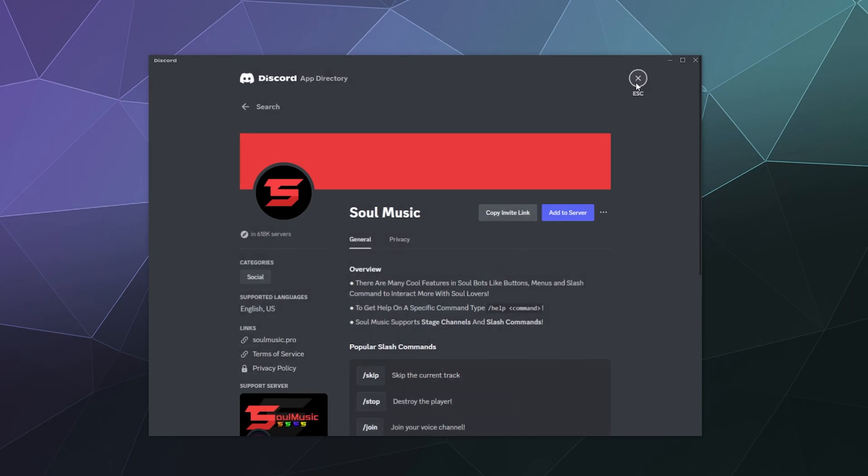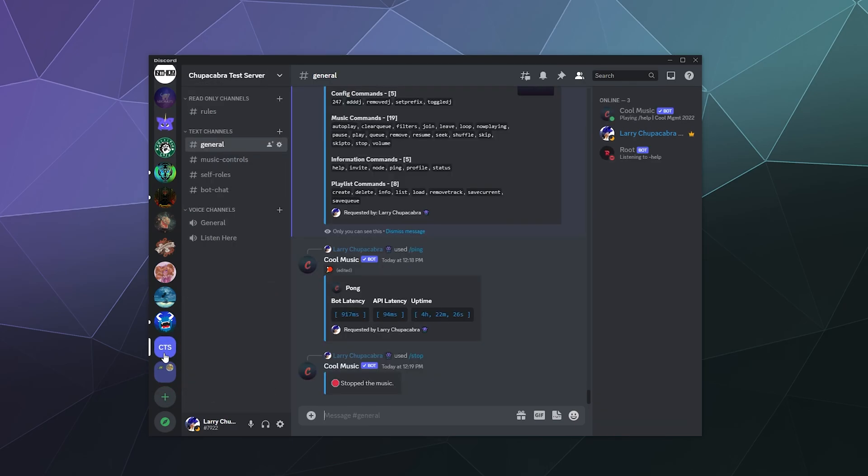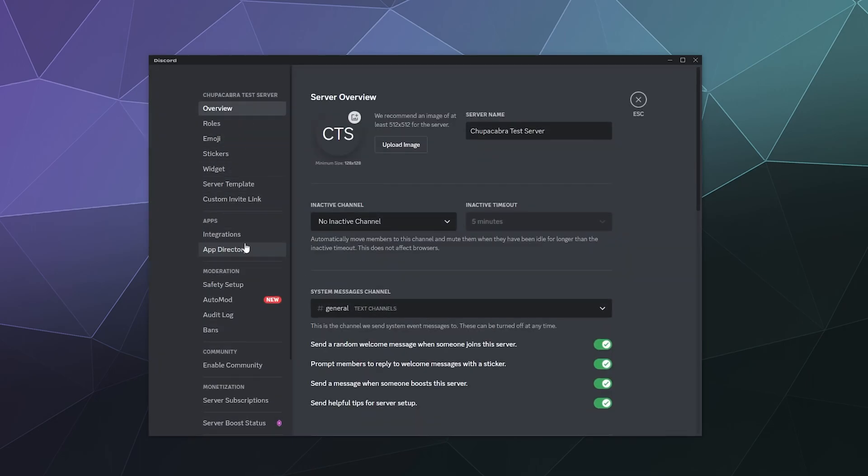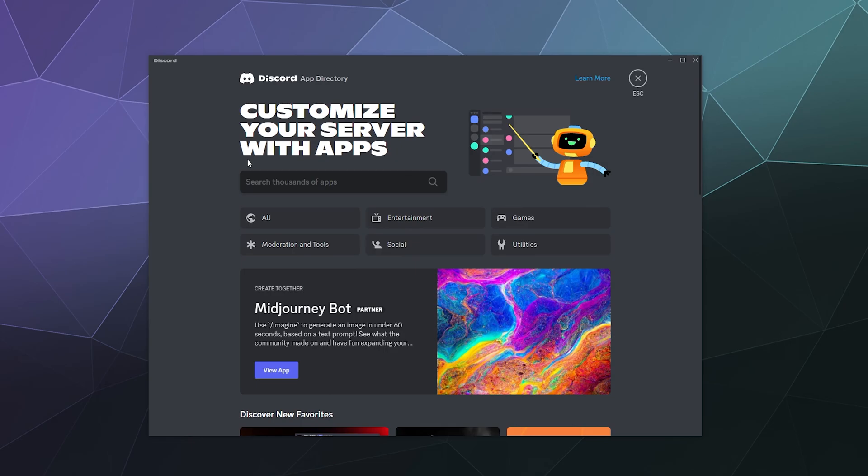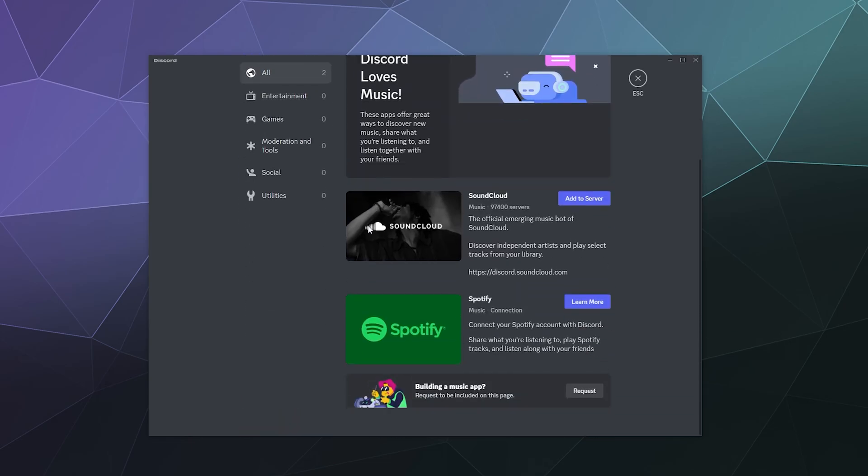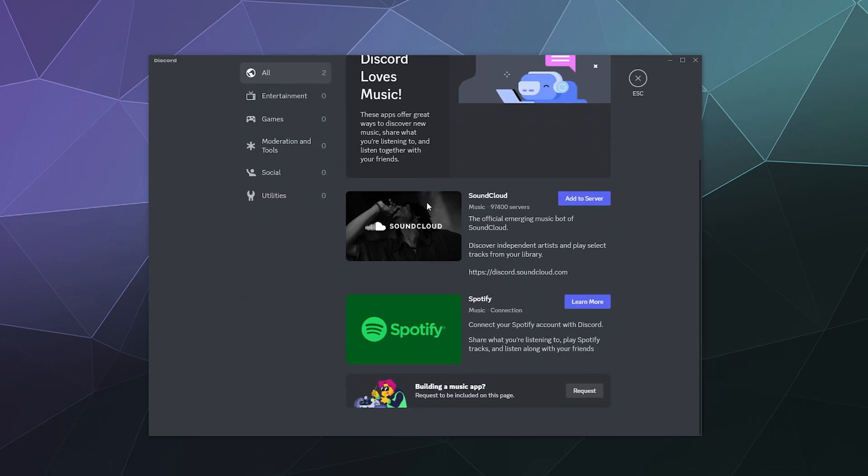So in this case, just because I like to review and showcase a lot of different apps and bots and stuff, I'm going to go to my chupacabra test server, I'm going to go to my settings panel, I'm going to go to the app directory, and I'm going to look up music. It's weird that when I look up just music, it doesn't really do anything.